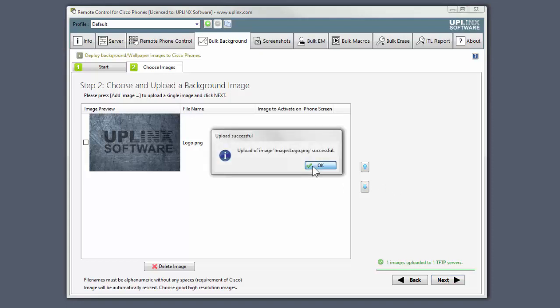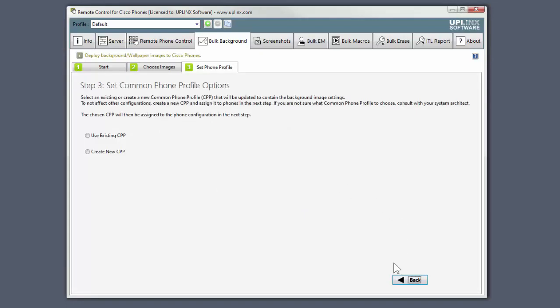Now that it's done, we can choose the common phone profile to be used. We recommend creating a new common phone profile based on an existing one, like so.